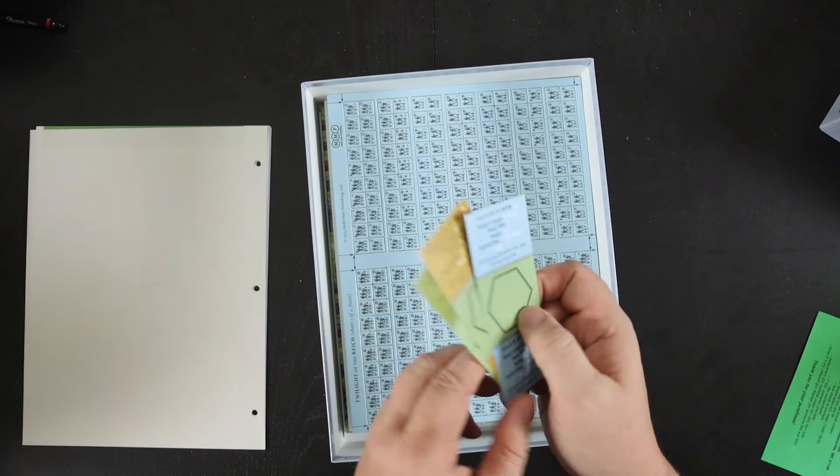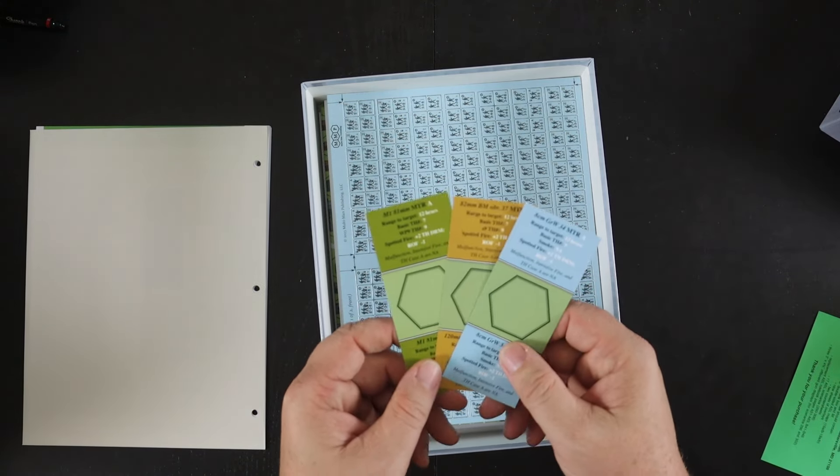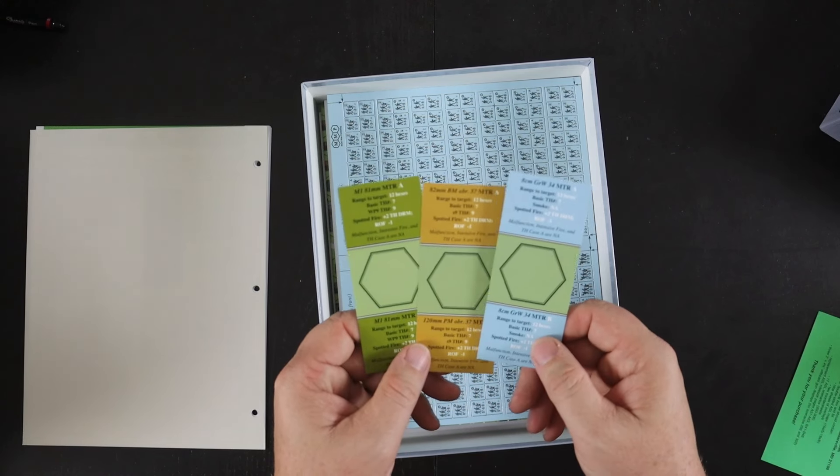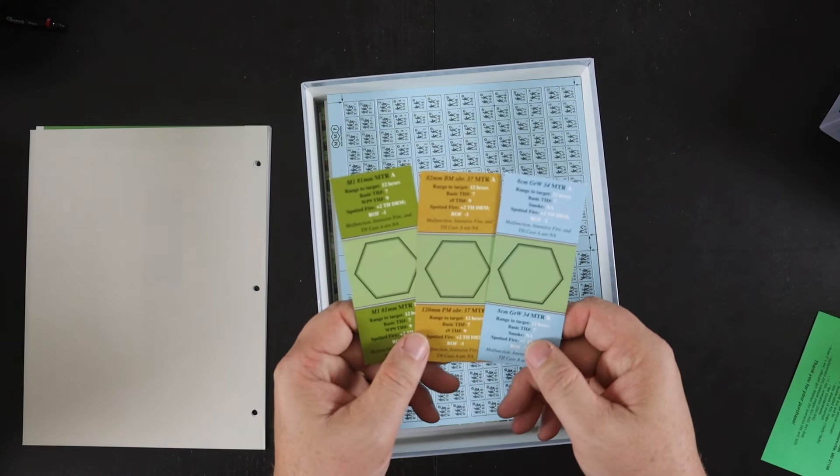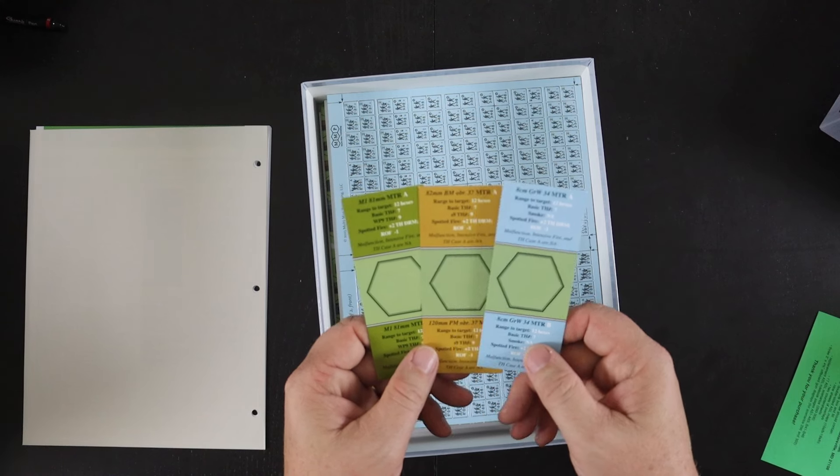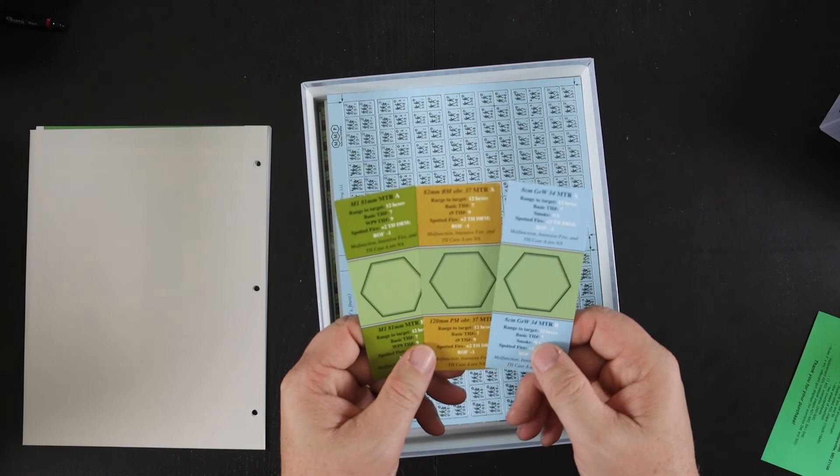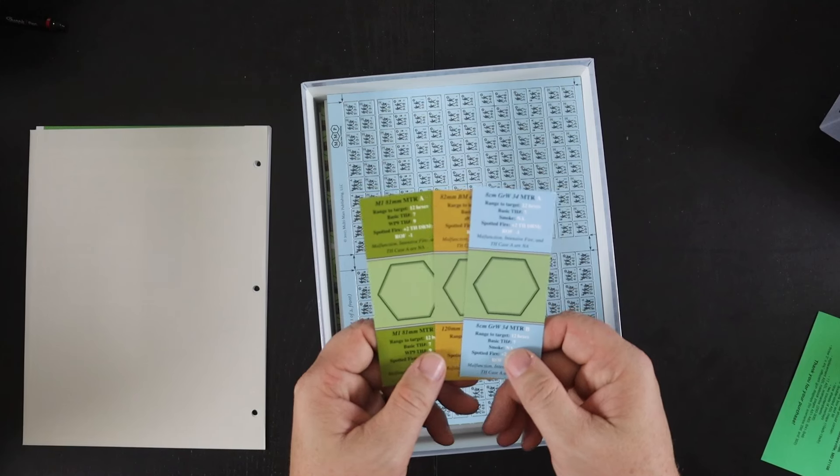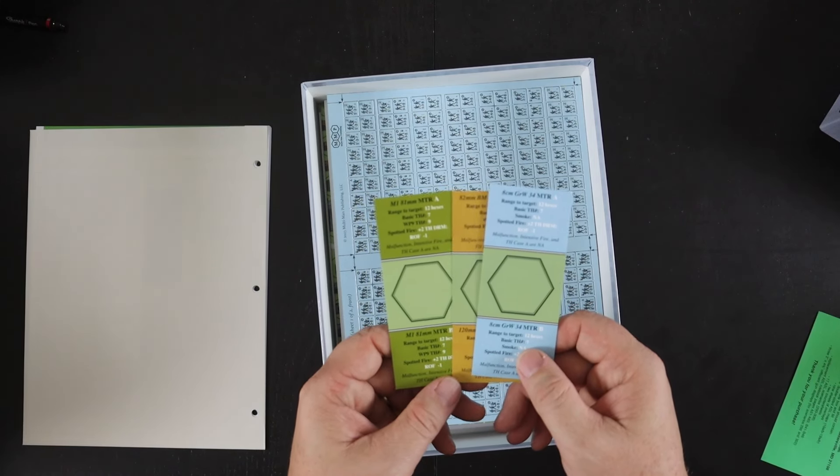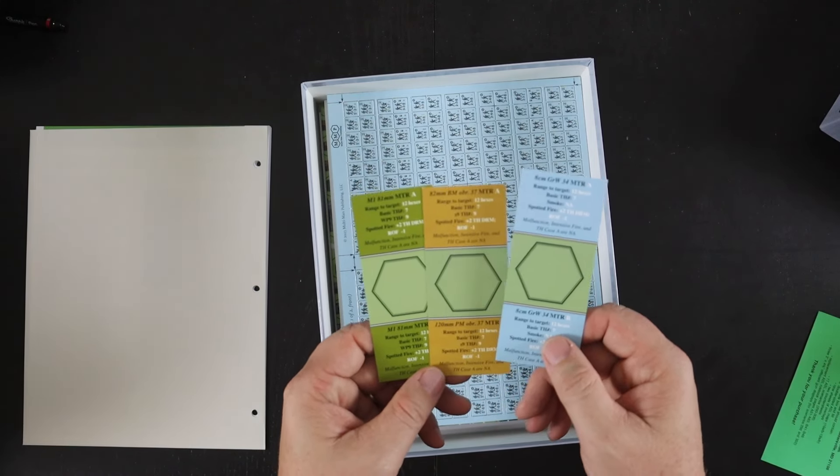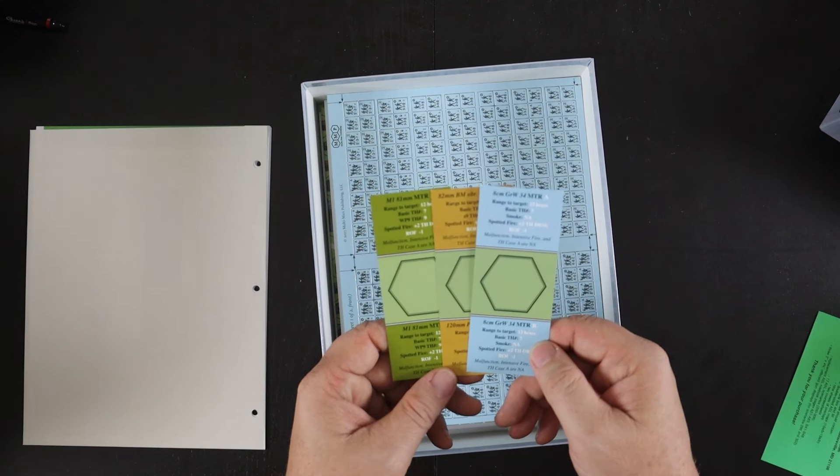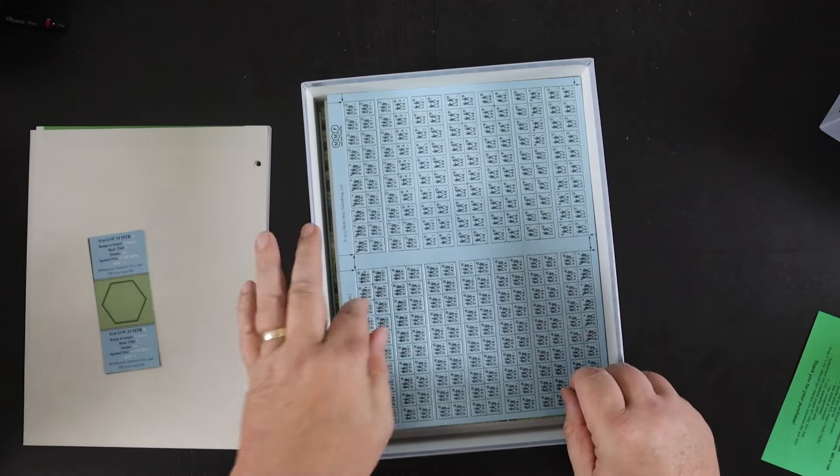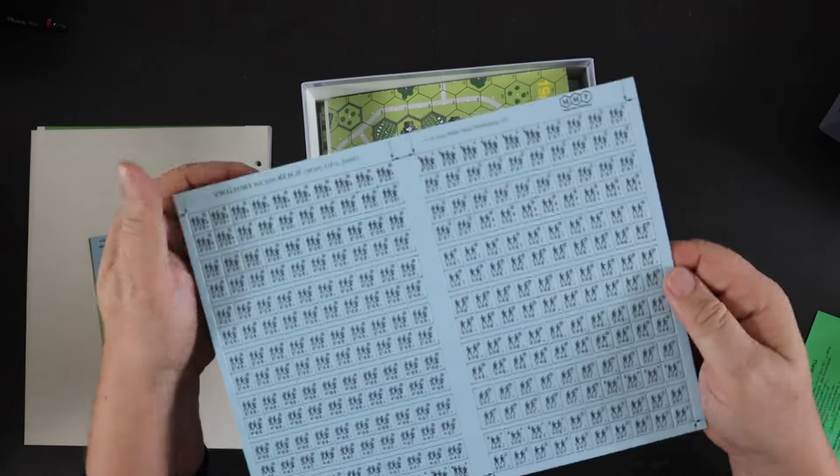I don't know what these little cards are. I haven't seen these before. These are for mortars: a German, American, and a Russian, all the 81, 82, 80-centimeter or millimeter mortars. I don't know if they're little info cards or what, but that's sort of interesting, never seen those before.